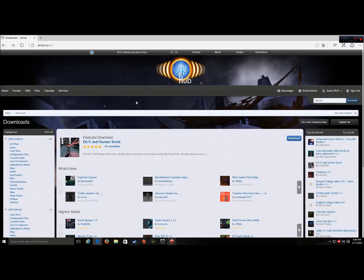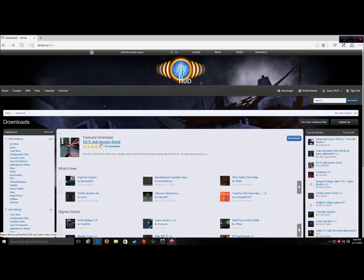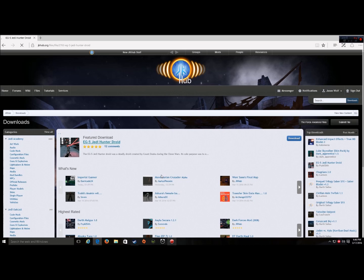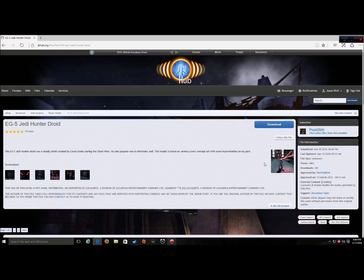Now, to download the mods themselves, we're going to download this one, EG-5, Jedi Hunter Droid. So, we click that, press download.